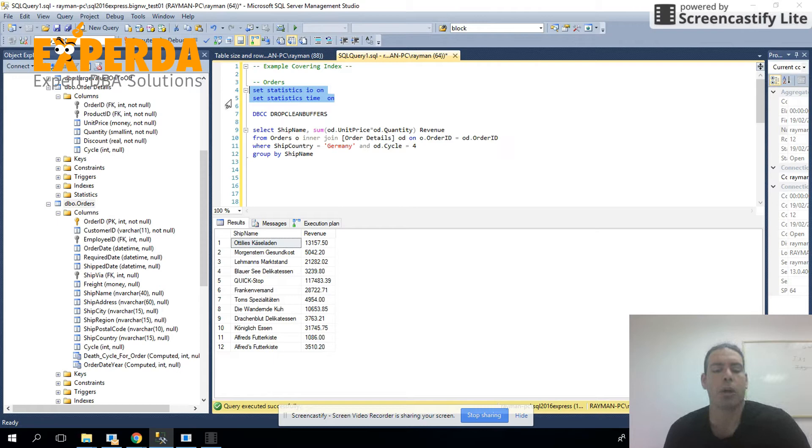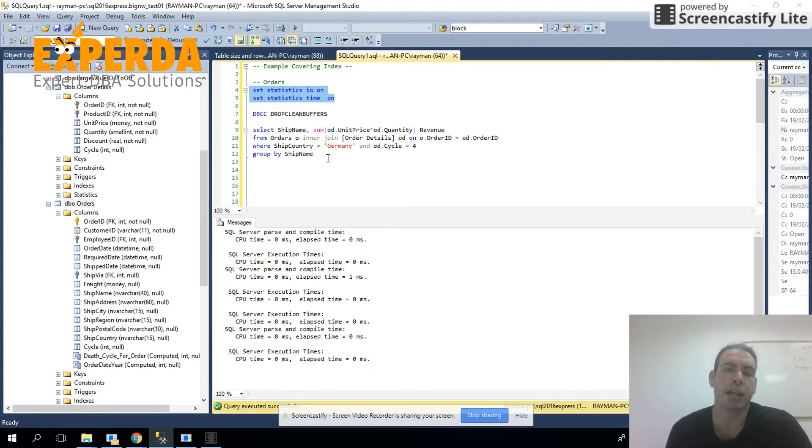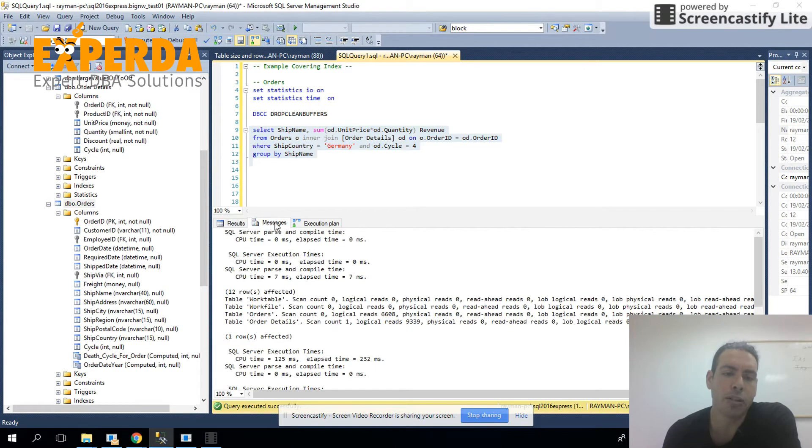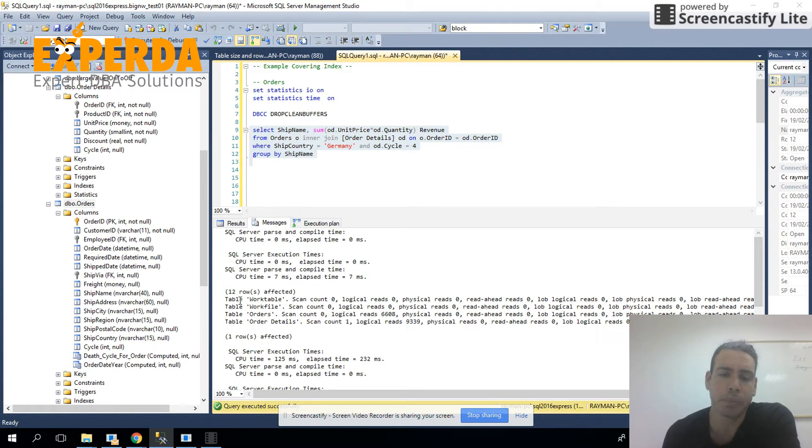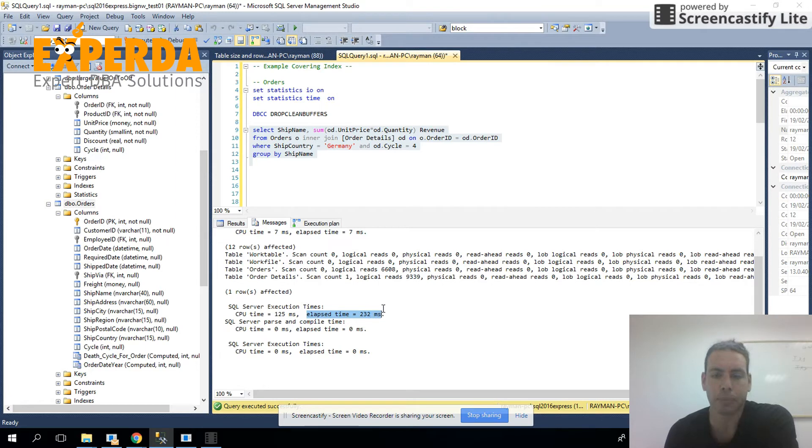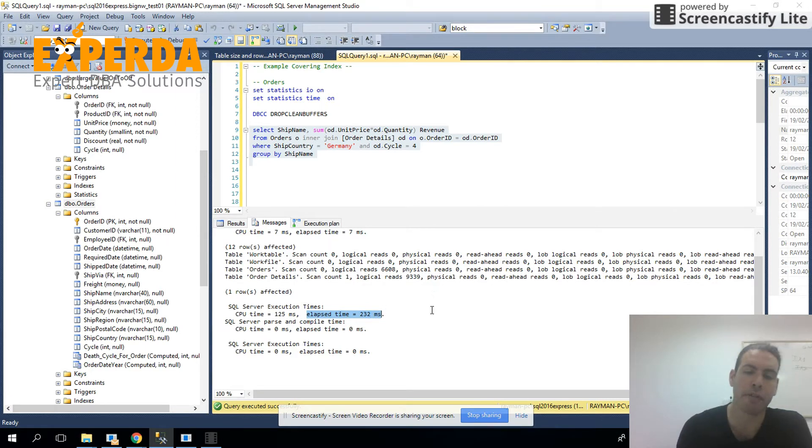And additional two statements that we're going to use is set statistics IO on and set statistics time on. When we use that, when we run the query, and next to the results tab, we have the messages tab. And here we can actually see the different tables that were affected, and how much logical reads they had on them. And under here, then we have the elapsed time as well, the total elapsed time as well, which over here we can see that it's almost a fifth of a second.